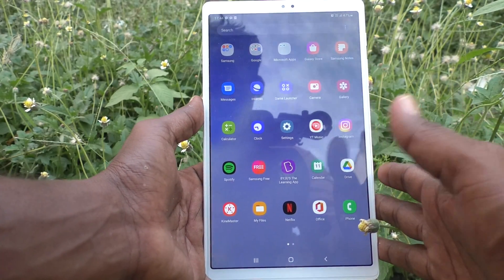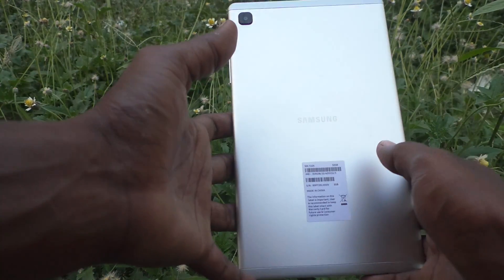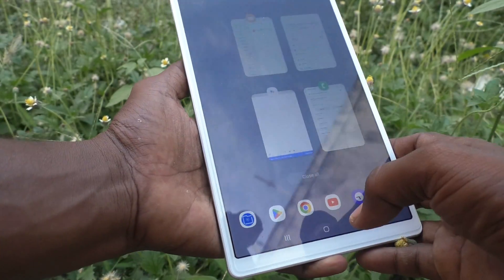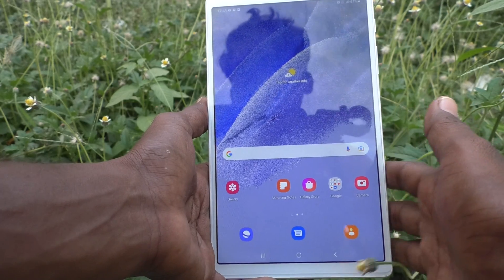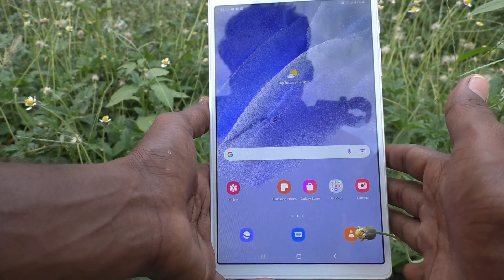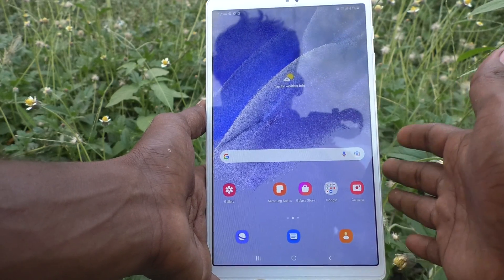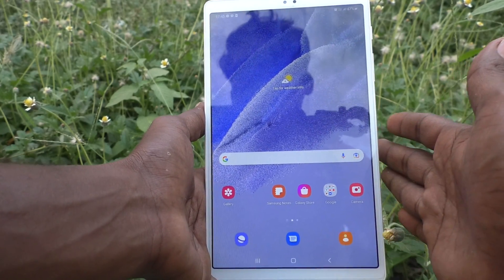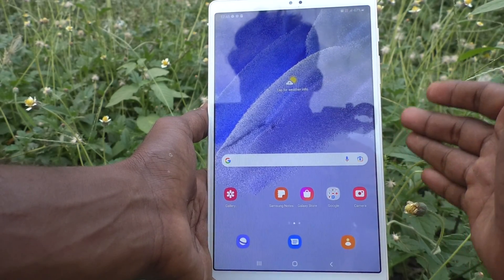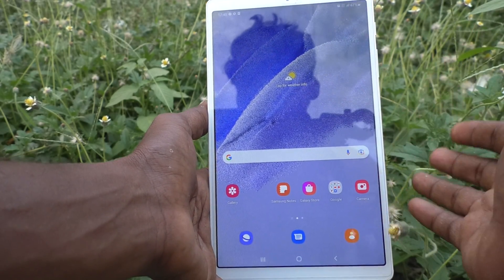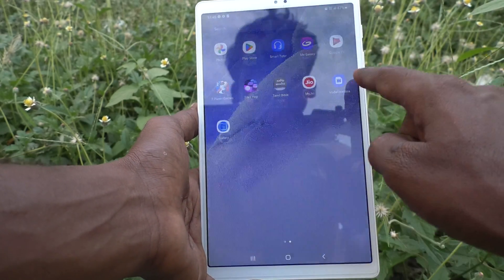Hi friends, this is Five Minutes To Go channel. Here is Samsung Galaxy Tab A7 Lite. In this video you will learn how you can unblock some contacts in your tablet. If you have previously blocked some numbers, you can unblock them if you want. If you rethink and want to unblock someone, you can do it.